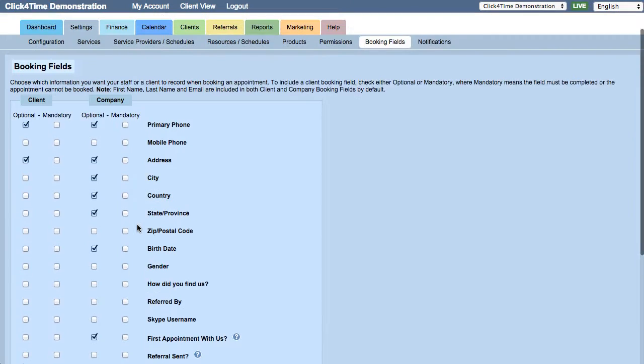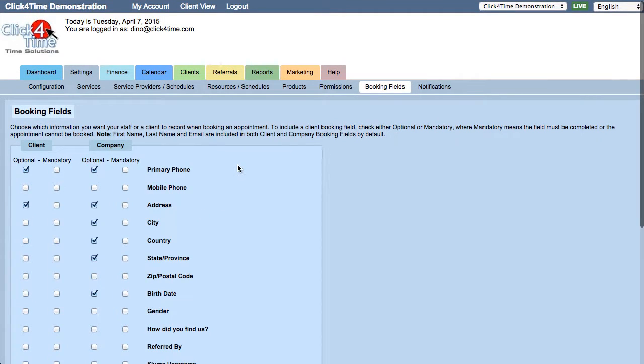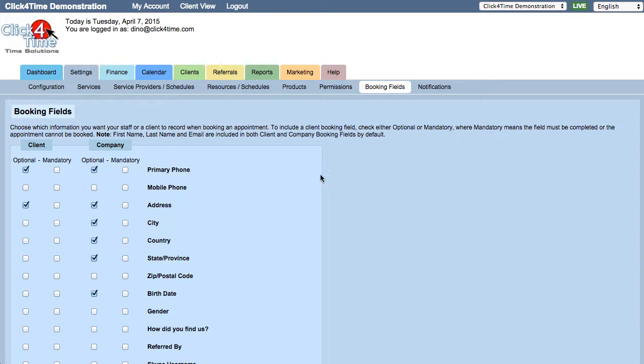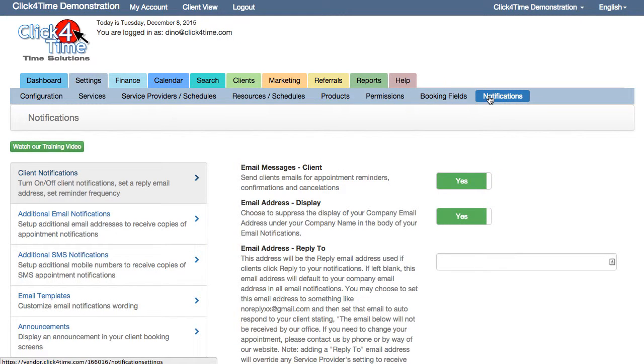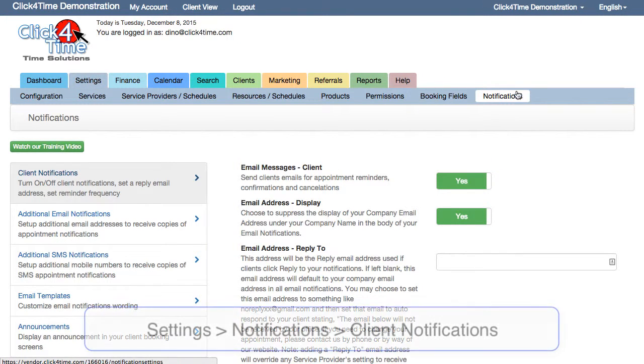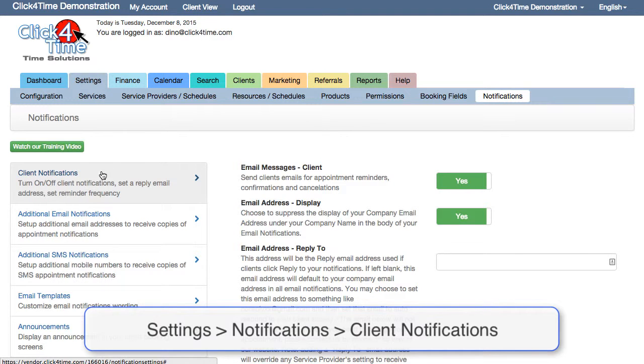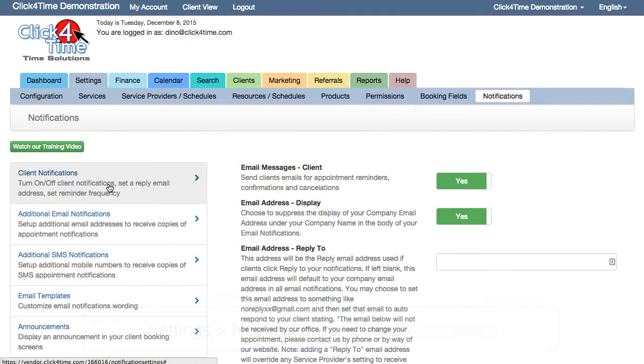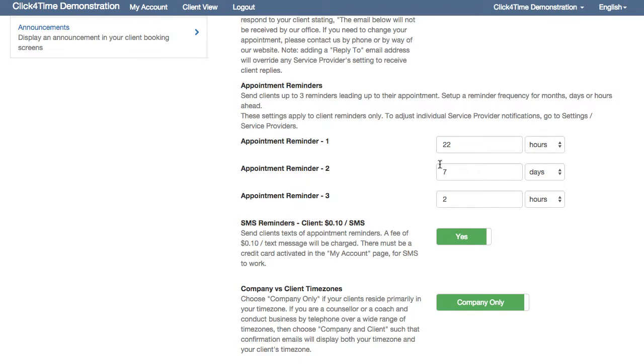One of the major benefits of online booking is the automatic notifications to your clients. Probably the most important of all are the appointment reminders, which can help to reduce no-shows by up to 80%. Reminders are controlled in Settings, Notifications, Client Notifications. You can set up to three reminders to be sent at different times ahead of the booking.